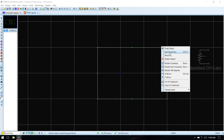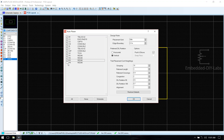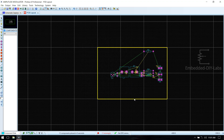Right click and make the board edge 20 th. Go to components mode and tools, go to auto place and select auto place. Make sure all components are selected, then click OK. All the components are now placed.